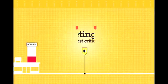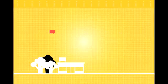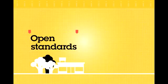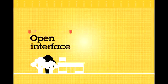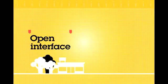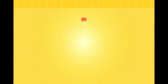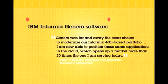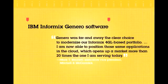And because Informix Genaro software supports open standards and an open database interface, users can get more mileage out of virtually every application — deploying across desktop and mobile device platforms, as well as web and cloud-based environments, without having to recode or recompile.